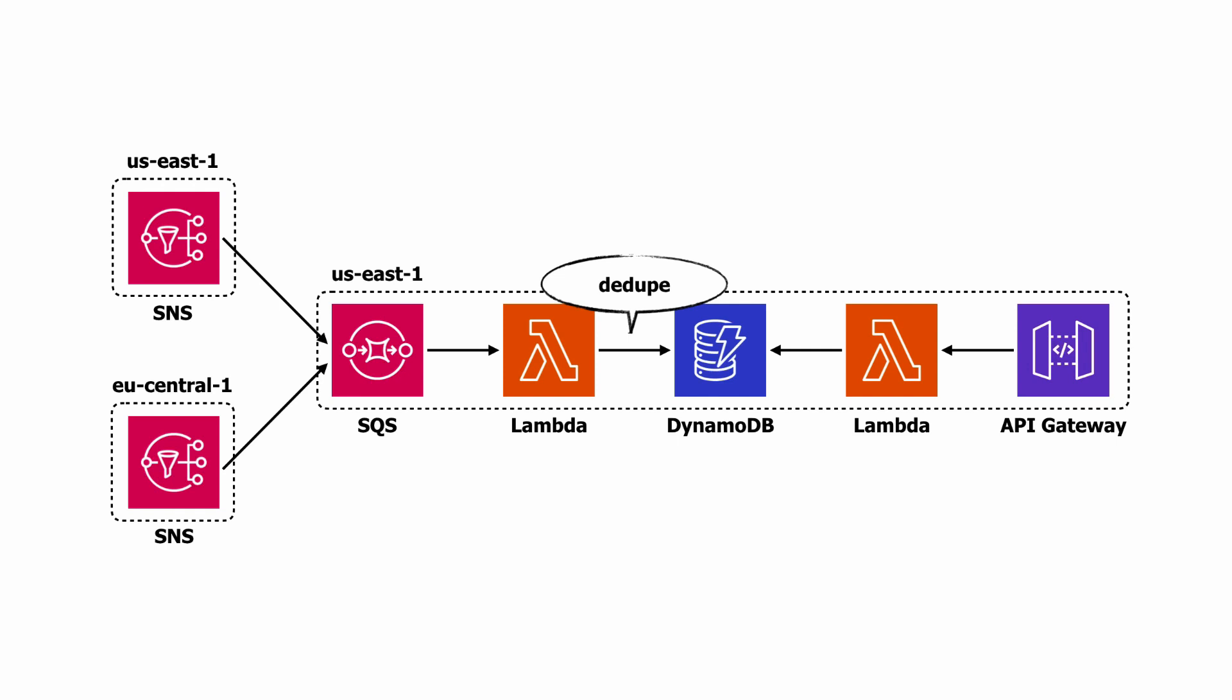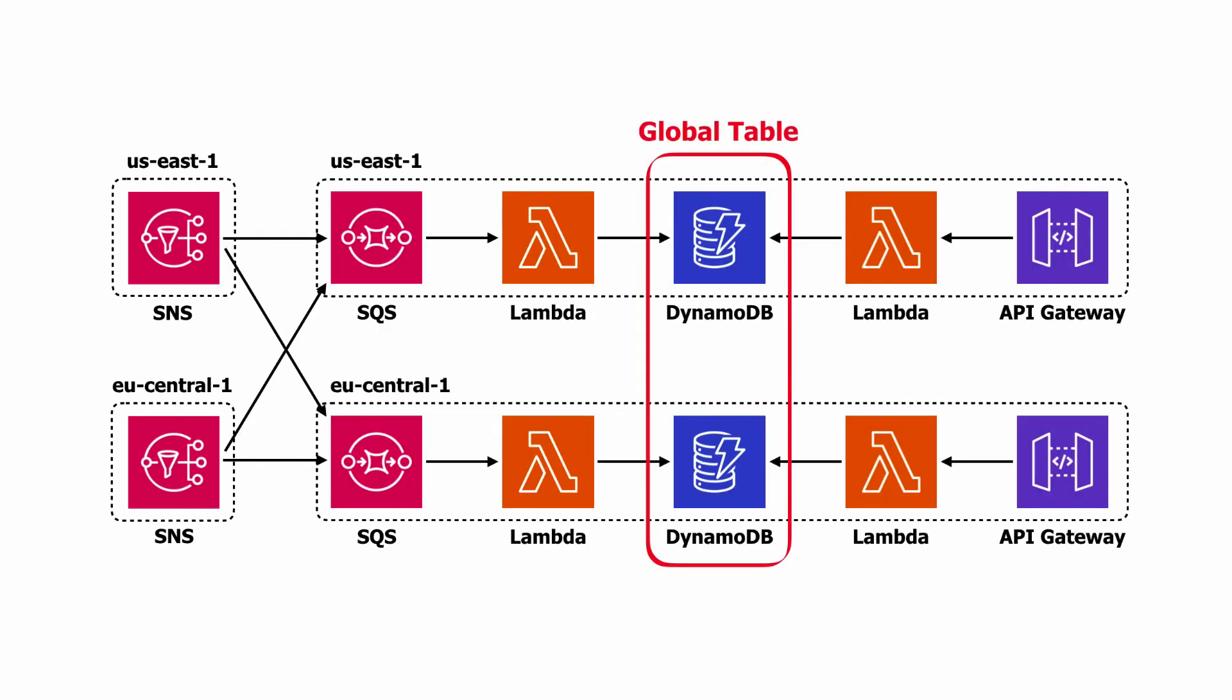And to make your data pipeline and API multi-region active-active, we will deploy the same stack to two or more regions and set up global table for all the regional DynamoDB tables.